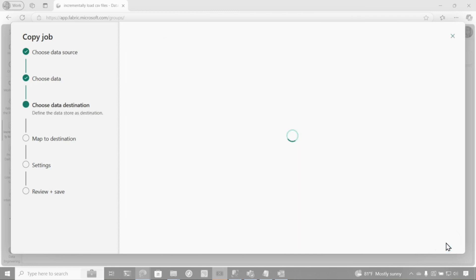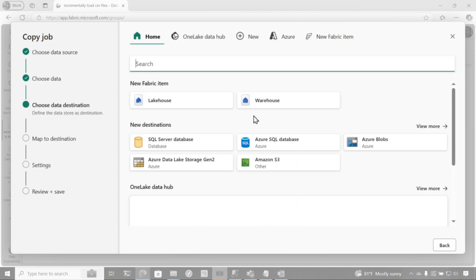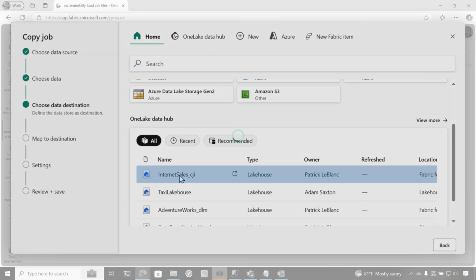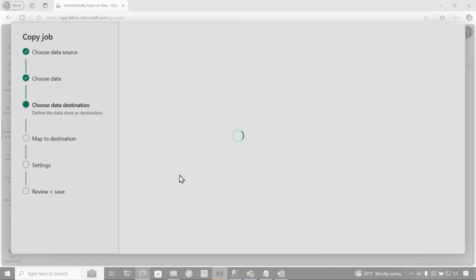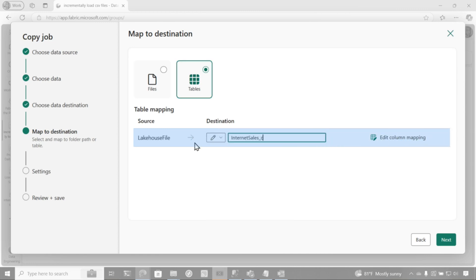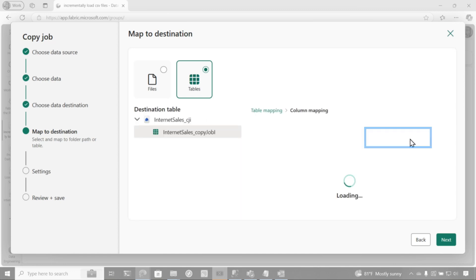So then I'm going to click next. And then it's going to say where you want this to go. Well, in fact, I want this to go to the exact same place. And you can choose those other sources as your destination. I just happened to choose the lakehouse. But instead of going back to the file section, I'm actually going to create a table in my lakehouse. So use tables. We'll give it a name. We're going to call this Internet Sales Copy Job I.